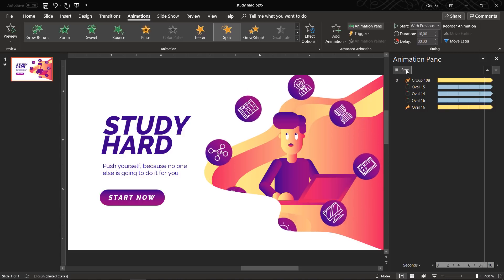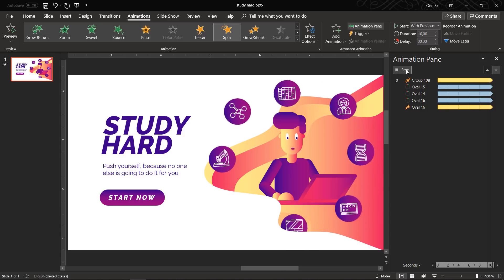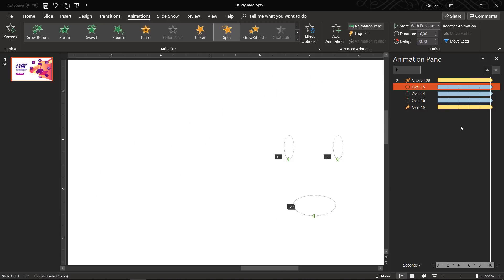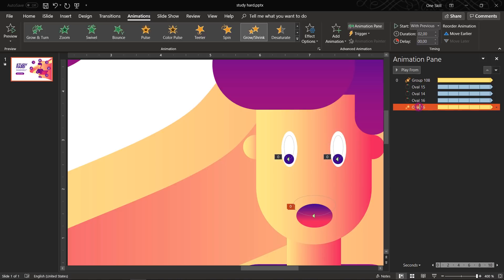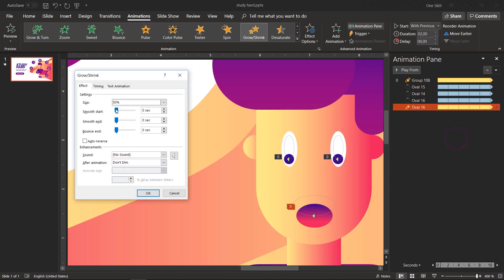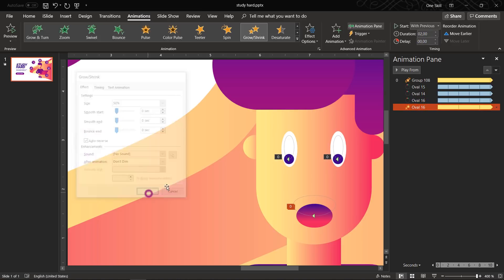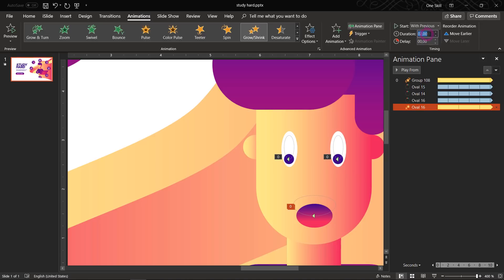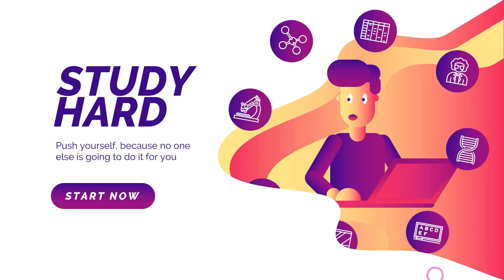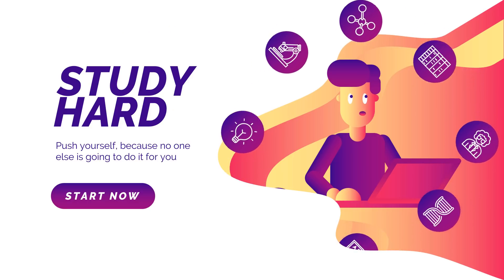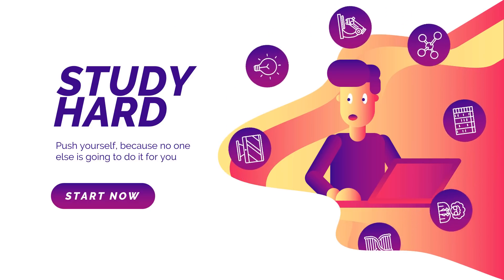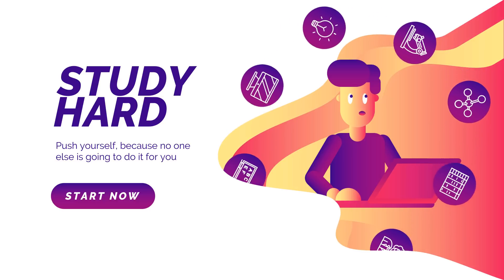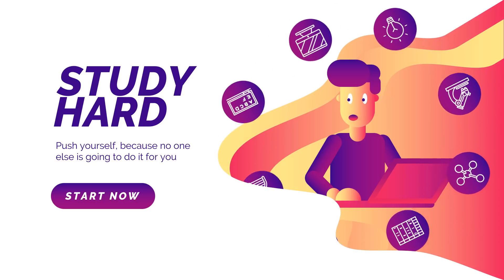So you can see the mouth animation resets each time. So what we can do, we can go to effect options and click this checkbox auto reverse. Let's see once again. Now every animation looks smooth.